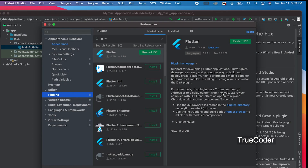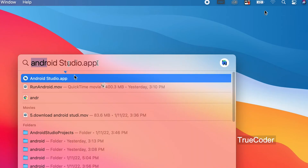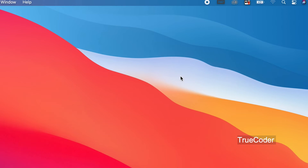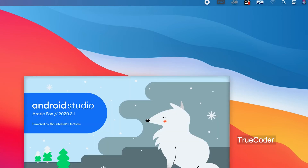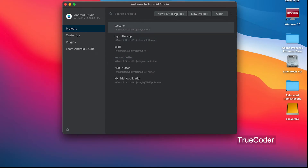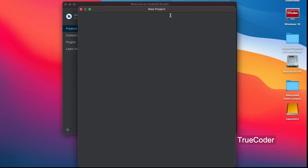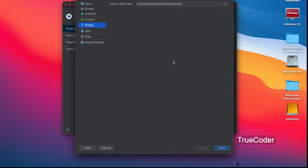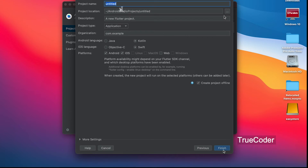Now let us create a Flutter application. Open Android Studio. Select New Flutter Project, click Next, enter a project name, and click Finish.